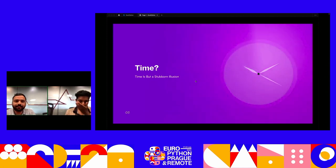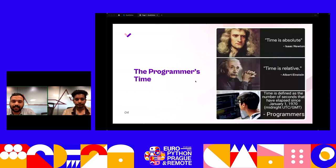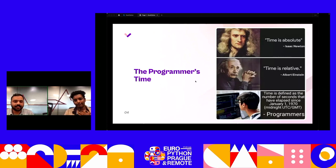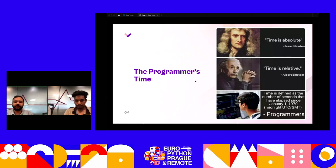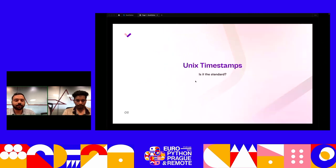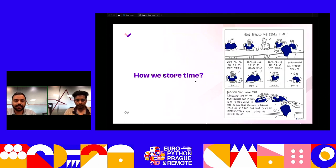There are many definitions for time. Scientists say time is relative and have their own standard unit. We programmers define time as the number of seconds that have elapsed since January 1st at midnight — basically what's known as Unix epoch. But is the Unix timestamp the standard that we all follow, or is it not?